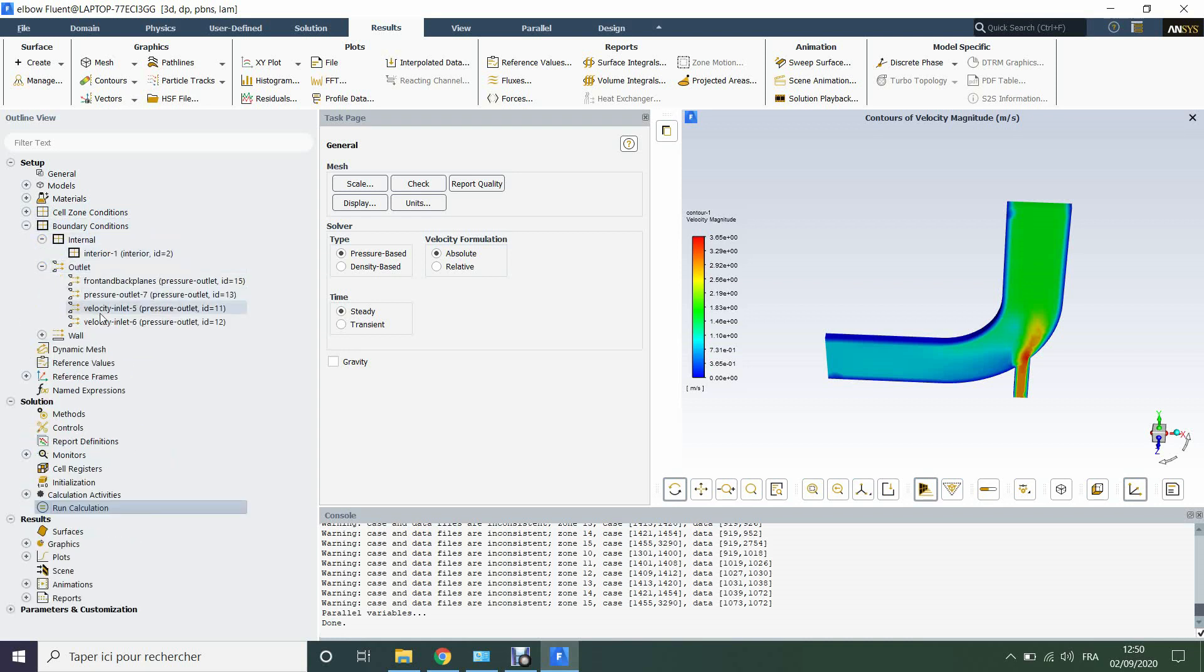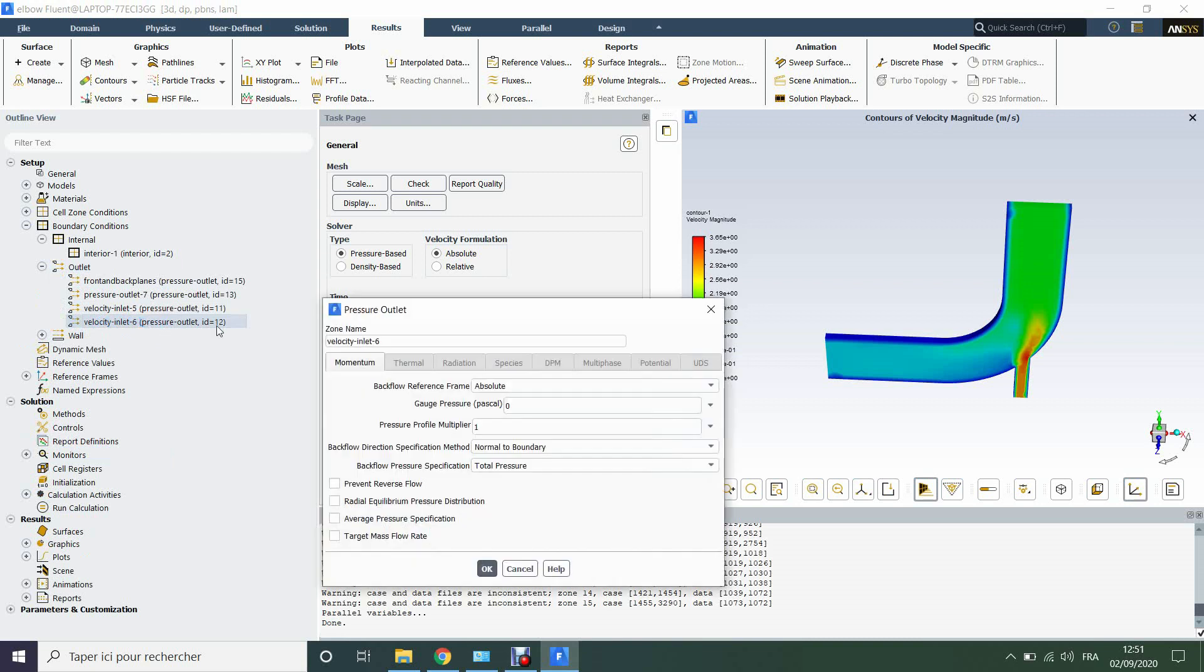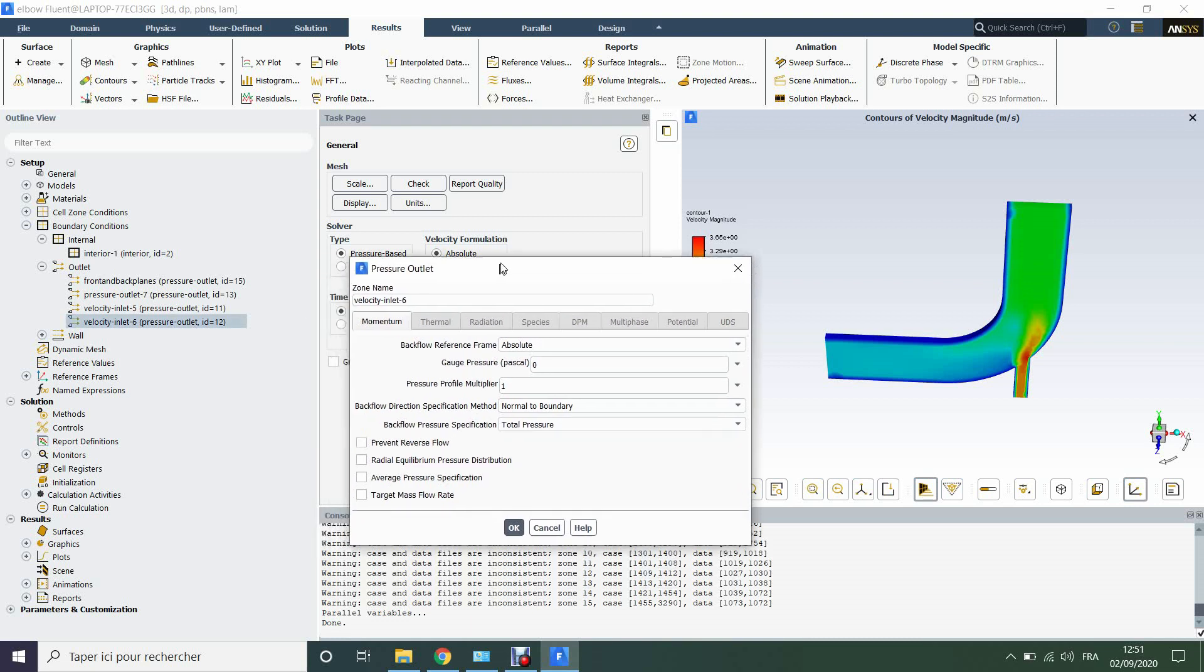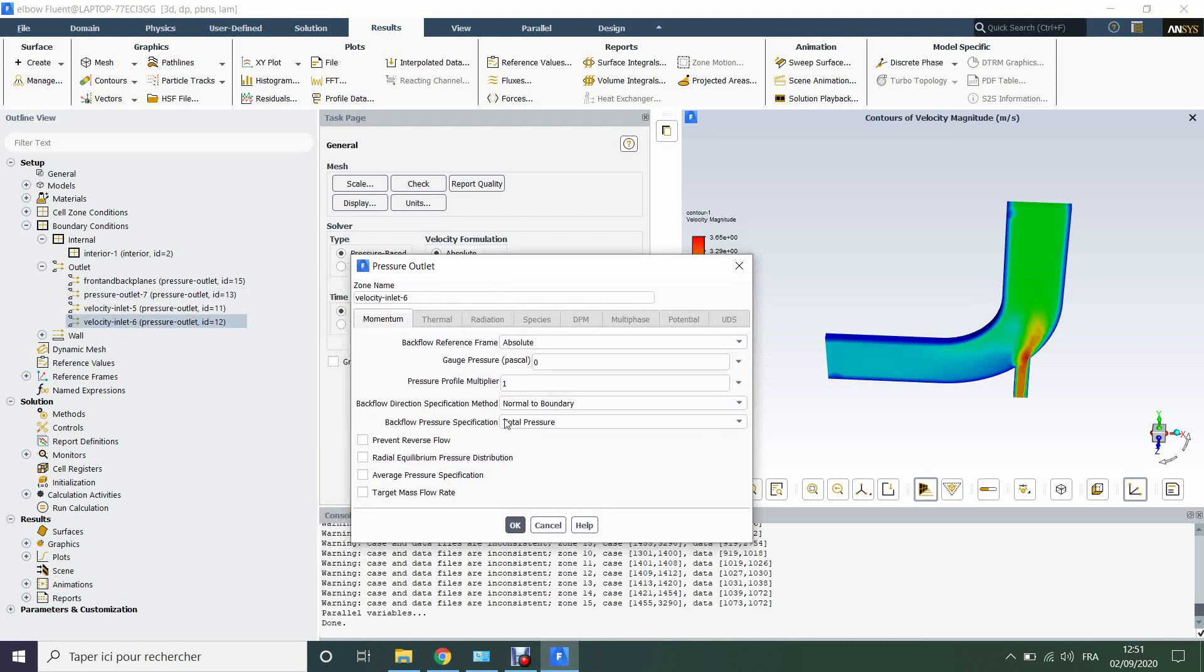For example, the velocity inlet 6. It's defined here by default pressure outlet, while it's not pressure outlet physically, it's inlet of velocity.